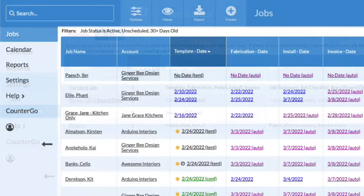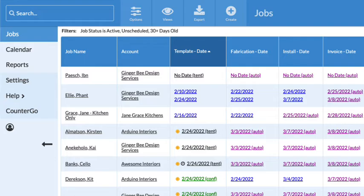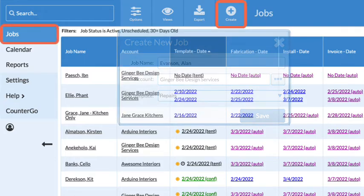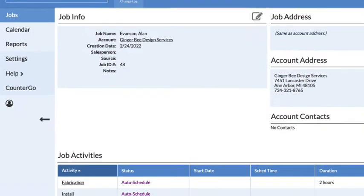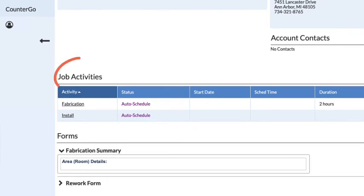I'm ready to create a job using this template. I'll go to Jobs, then Create. The activities and forms in the template are automatically added to the job.